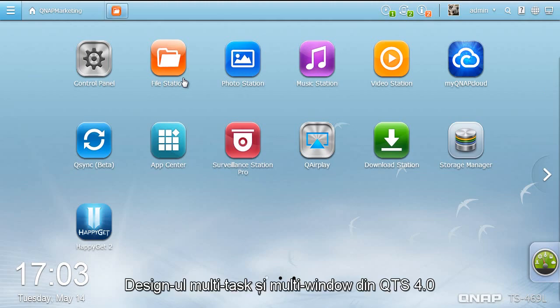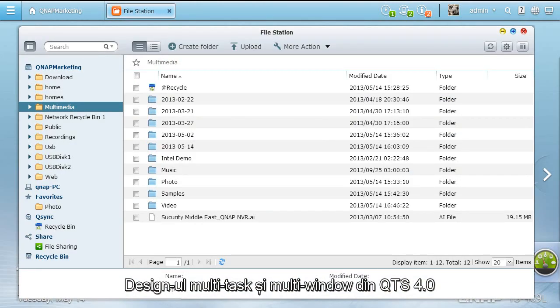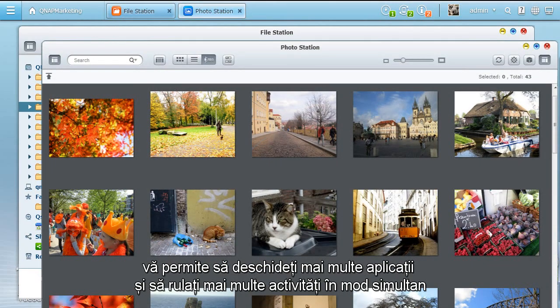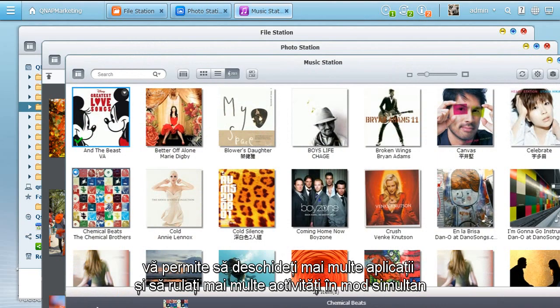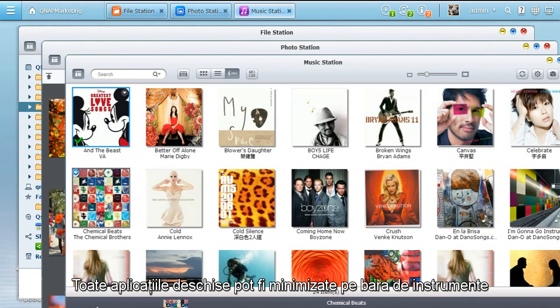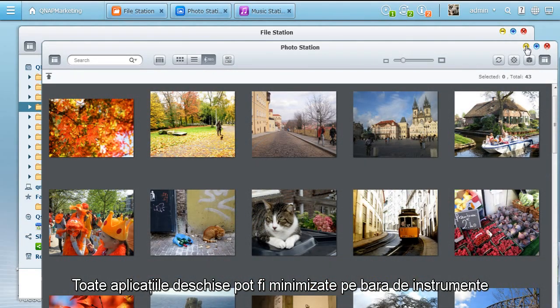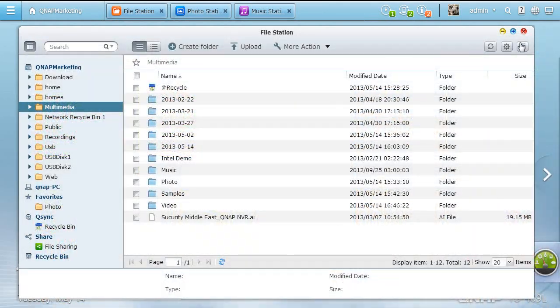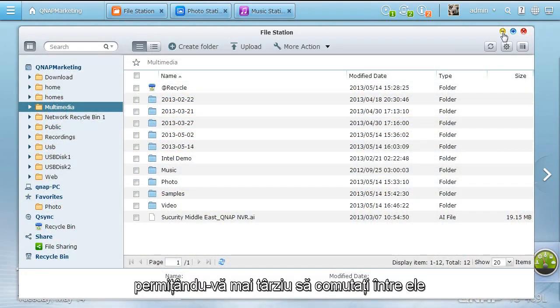QTS 4.0's multi-window and multitasking design lets you open multiple application windows to run multiple tasks simultaneously. All open applications can be minimized onto the toolbar, enabling you to quickly switch between them later.